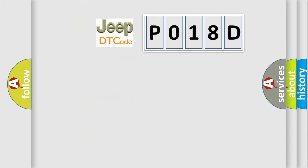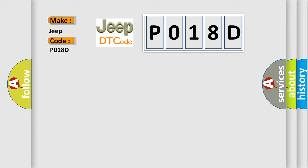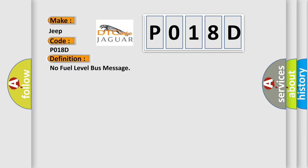So, what does the Diagnostic Trouble Code P018D interpret specifically for Jeep car manufacturers? The basic definition is: no fuel level bus message.